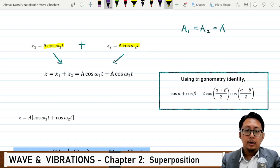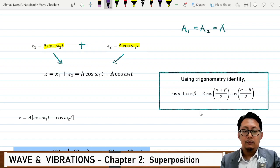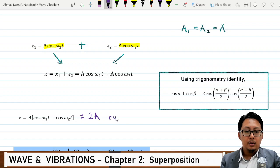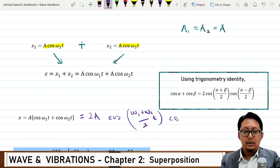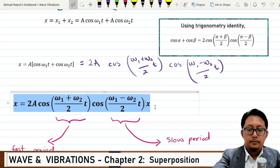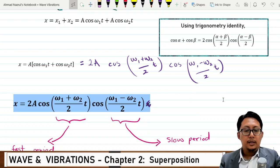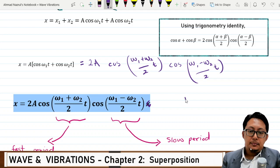Using the trigonometric identity cos α + cos β = 2 cos((α + β)/2) cos((α − β)/2), we can simplify this equation. We get 2A cos((ω₁ + ω₂)/2 · t) cos((ω₁ − ω₂)/2 · t). This is the equation for the superposition of two SHMs in the same direction with different frequencies, and we call this the beat frequency.